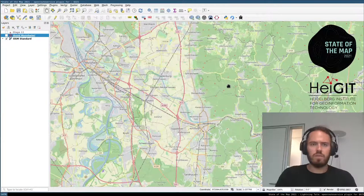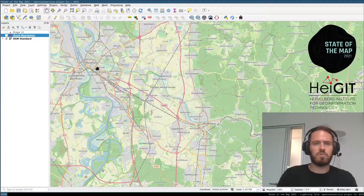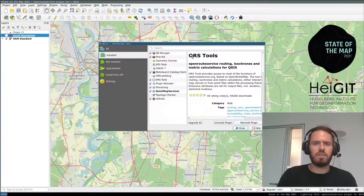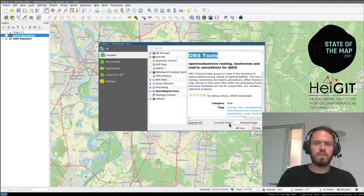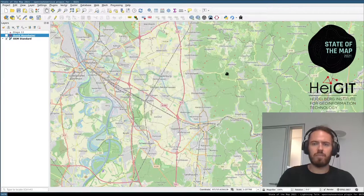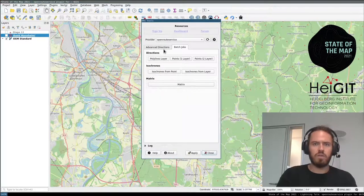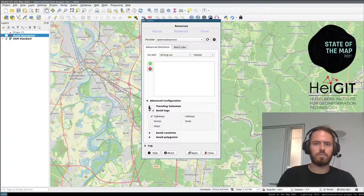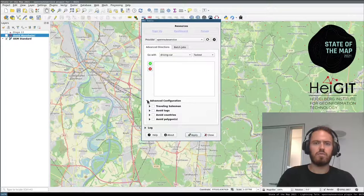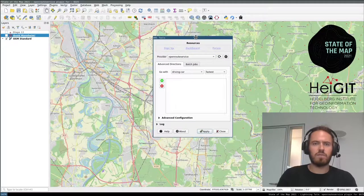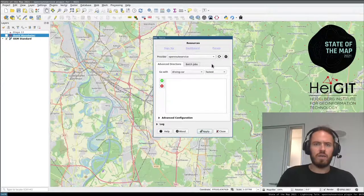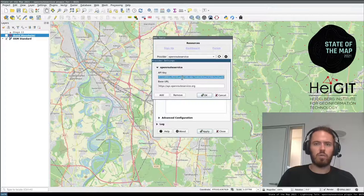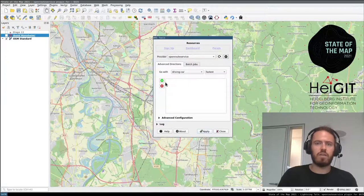I have QGIS already opened. To use ORS Tools, first install it via Plugins > Manage and Install Plugins, search for ORS Tools and install. Then open it. The first thing you need to do is get an API key — click sign up and follow the instructions, click the cogwheel, enter your API key, and you're ready to go.